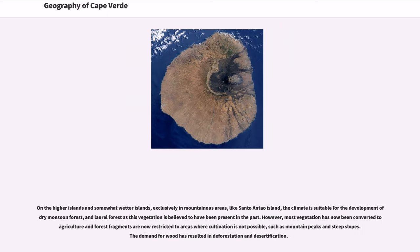On the higher and somewhat wetter islands, exclusively in mountainous areas like Santo Antão, the climate is suitable for the development of tree monsoon forest and laurel forest, as this vegetation is believed to have been present in the past. However, most vegetation has now been converted to agriculture, and forest fragments are now restricted to areas where cultivation is not possible, such as mountain peaks and steep slopes. The demand for wood has resulted in deforestation and desertification.